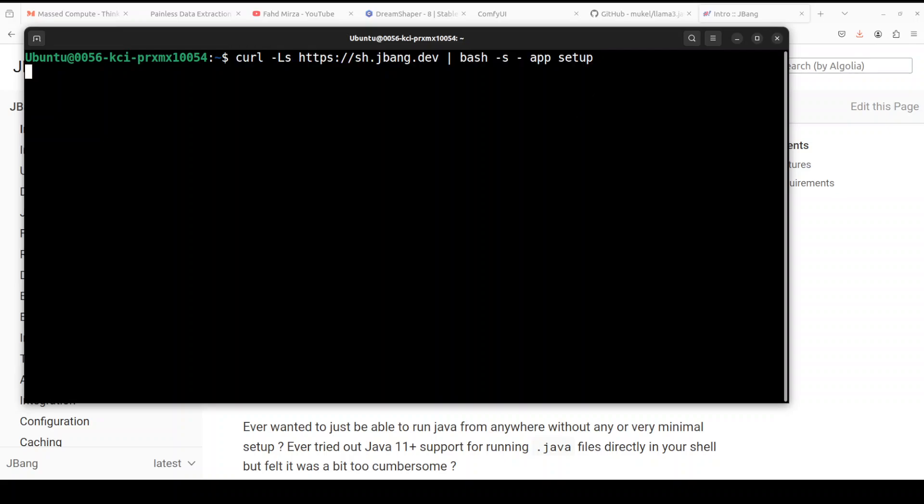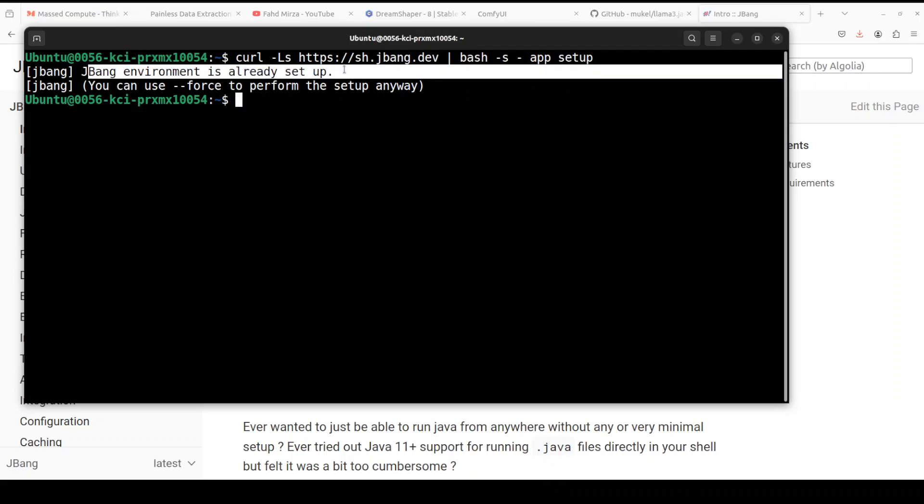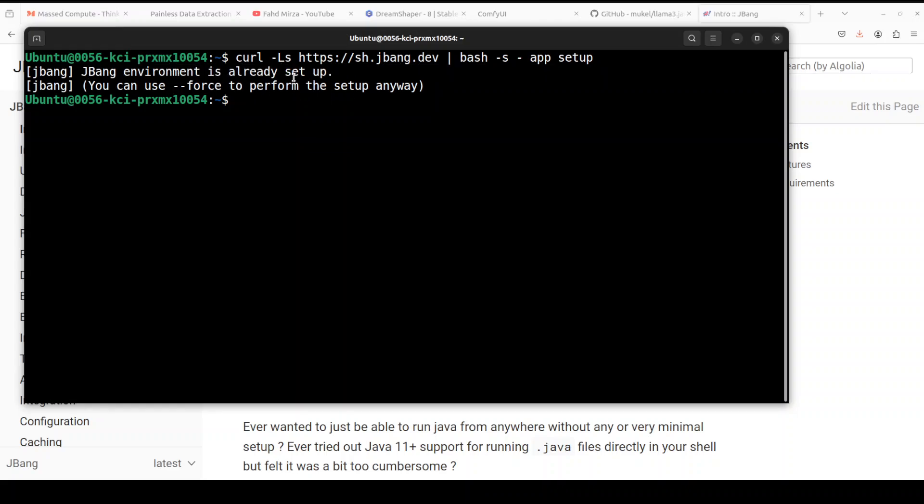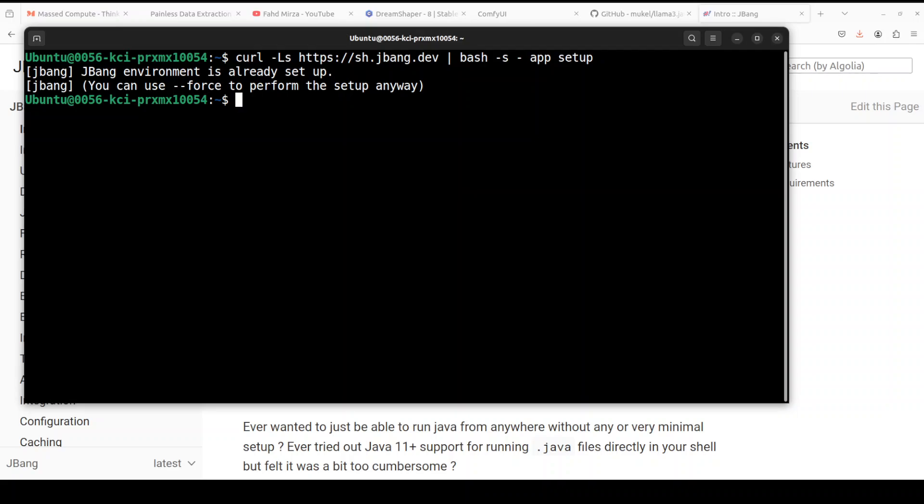And in order to install JBang, all you need to do is to run this command. This downloads the JBang for you and then it installs it on your local system. So if I download it, it says that my JBang environment is already set up, so I don't have to do anything. If I want to reinstall it, I will just add dash dash force. But once you run this command, it just installs JBang on your local system and that's all you need to do.